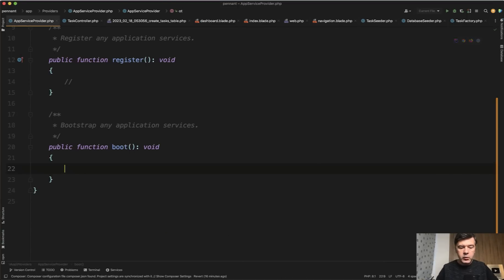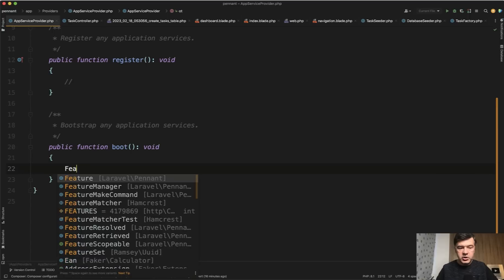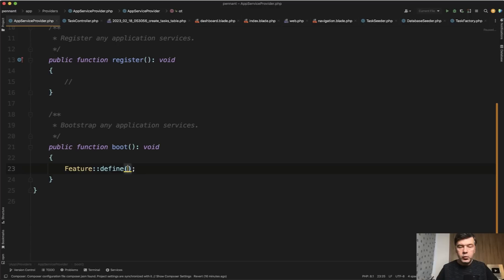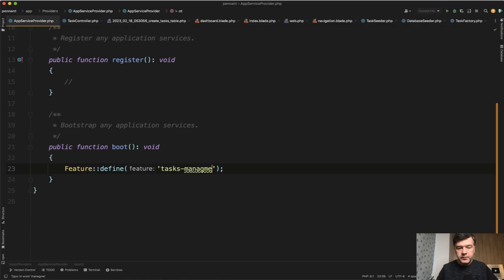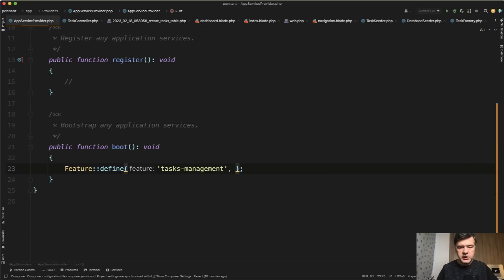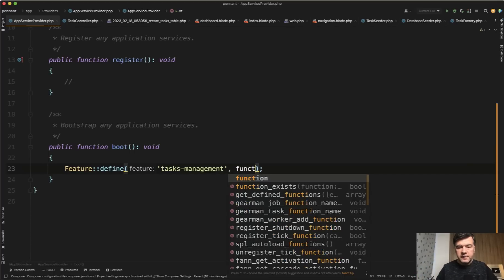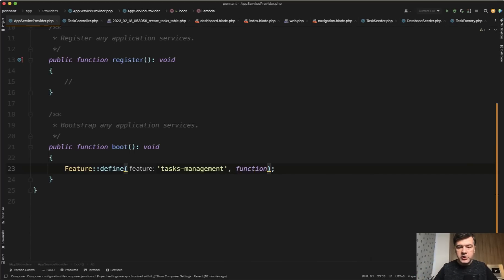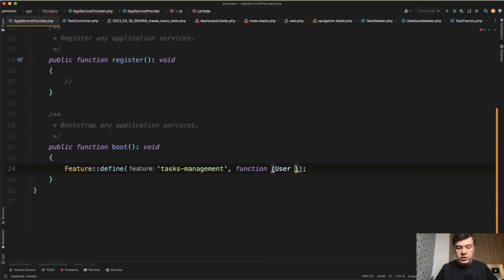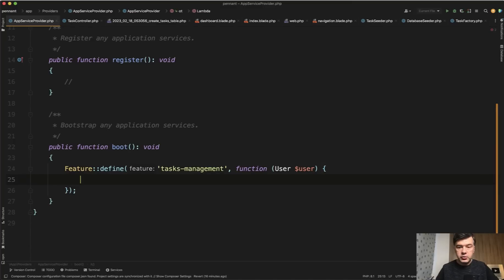And now we can do Feature from Pennant define. We define the feature with any name you want, for example tasks-management. And you need to define the function of whether that feature is enabled or not for specific user by default. There are more options we will get to them. But by default, you do something like this function callback function with a parameter of user, which is by default resolved to current logged in user,